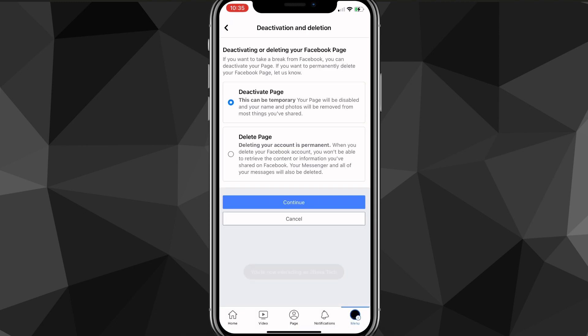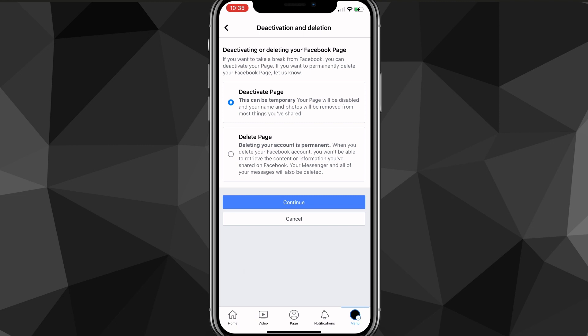Click on that option and it will load for a bit. It will then ask you whether you want to deactivate the page or delete the page. Go ahead and click on Delete Page and then click Continue.